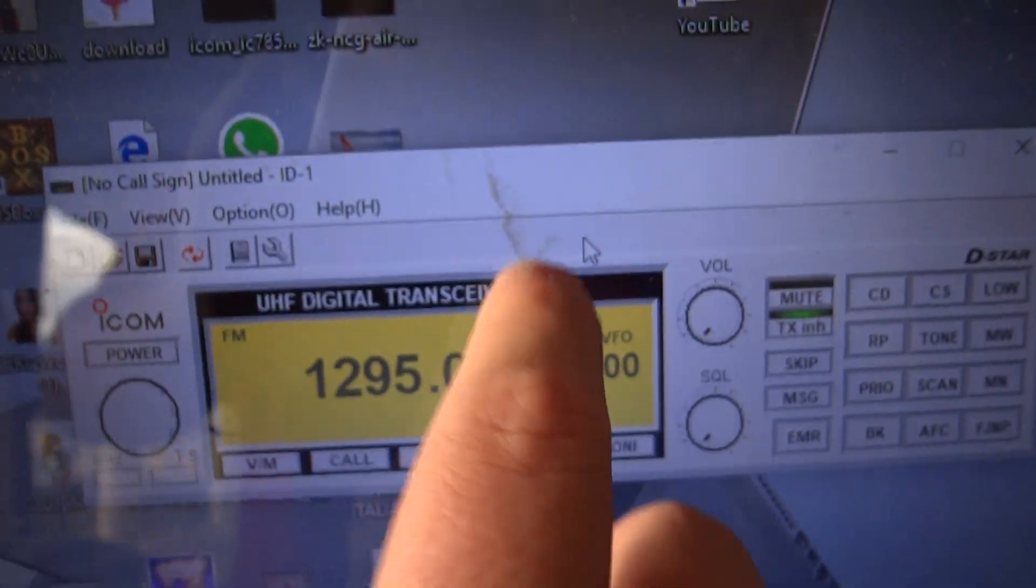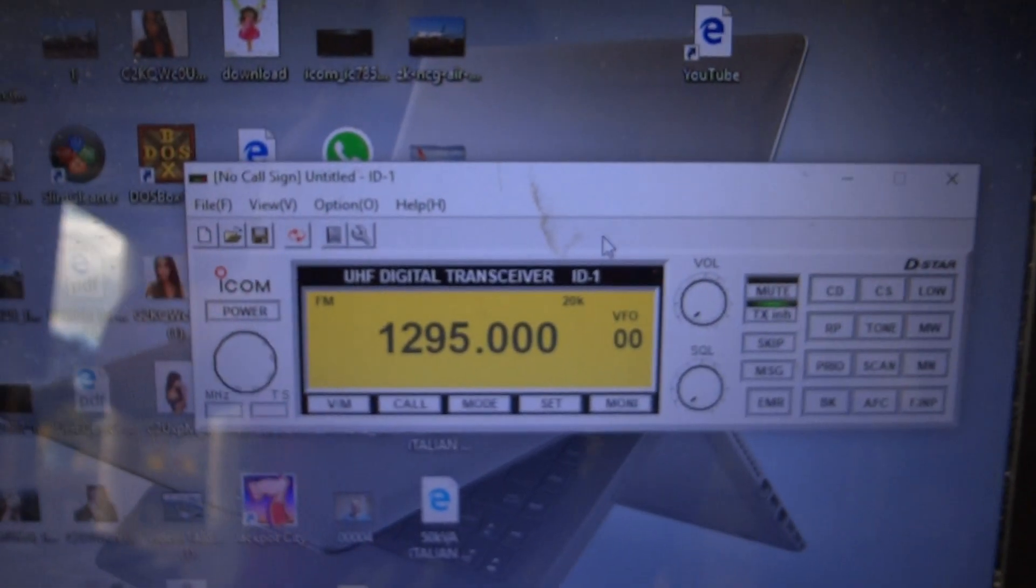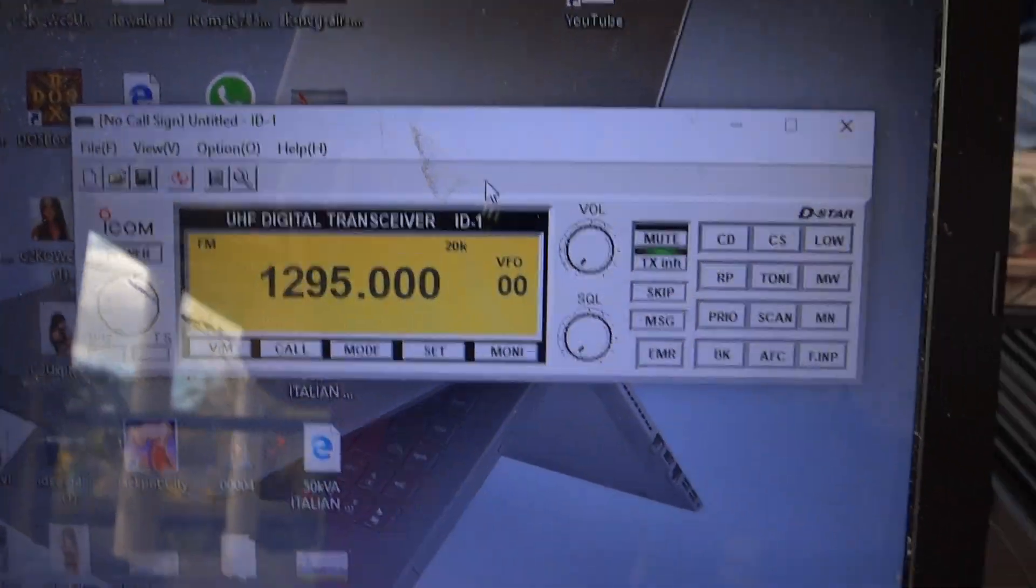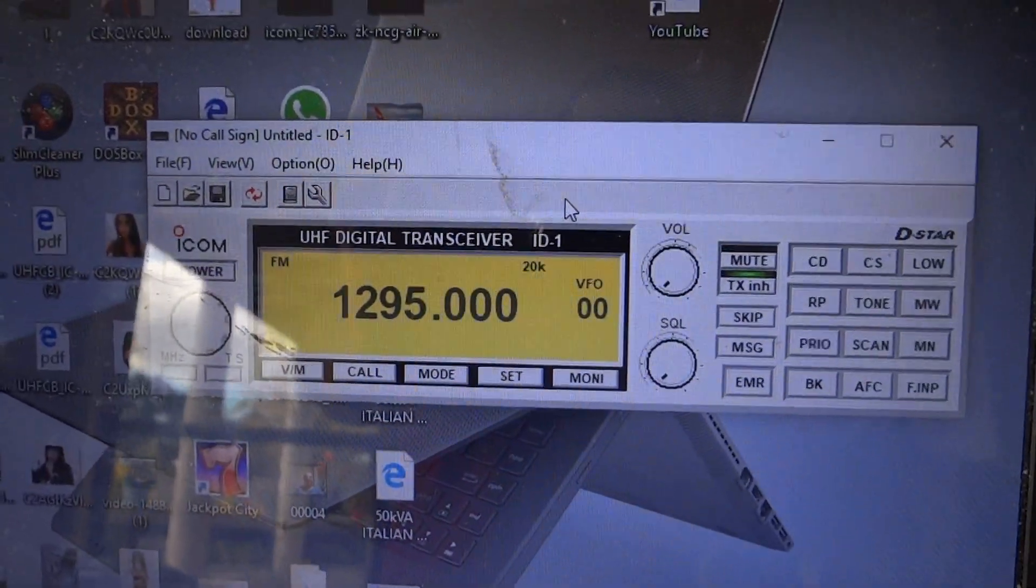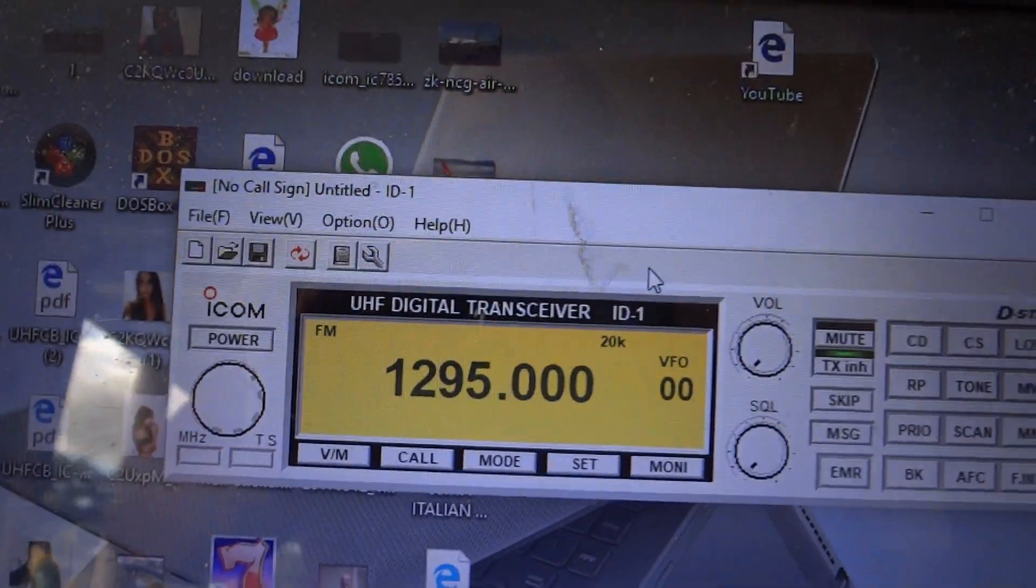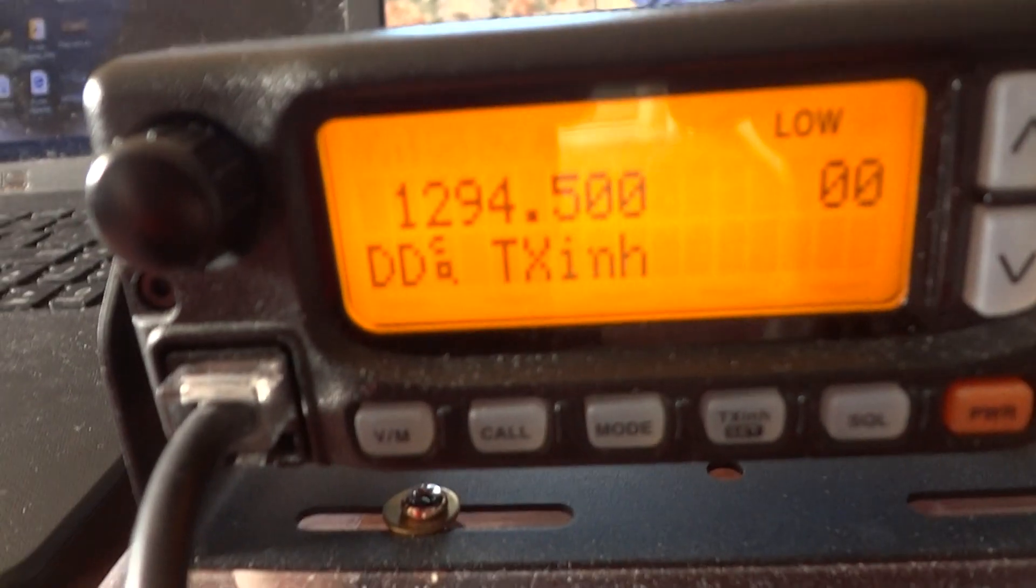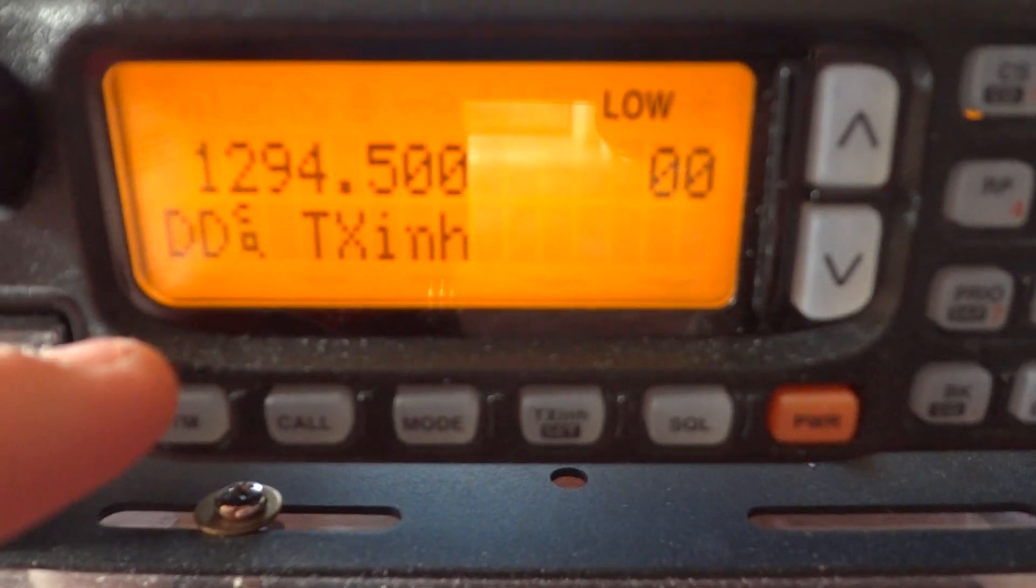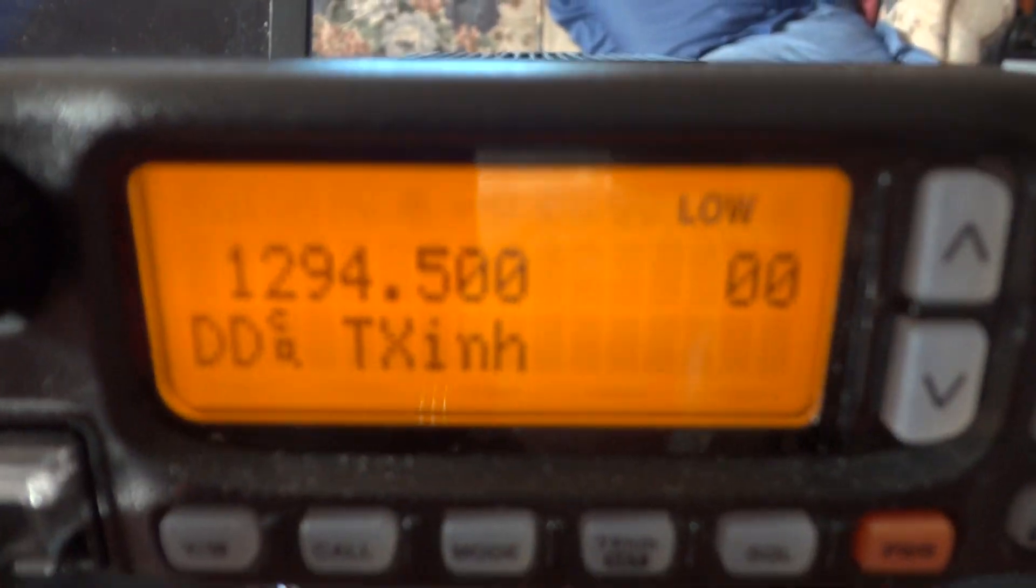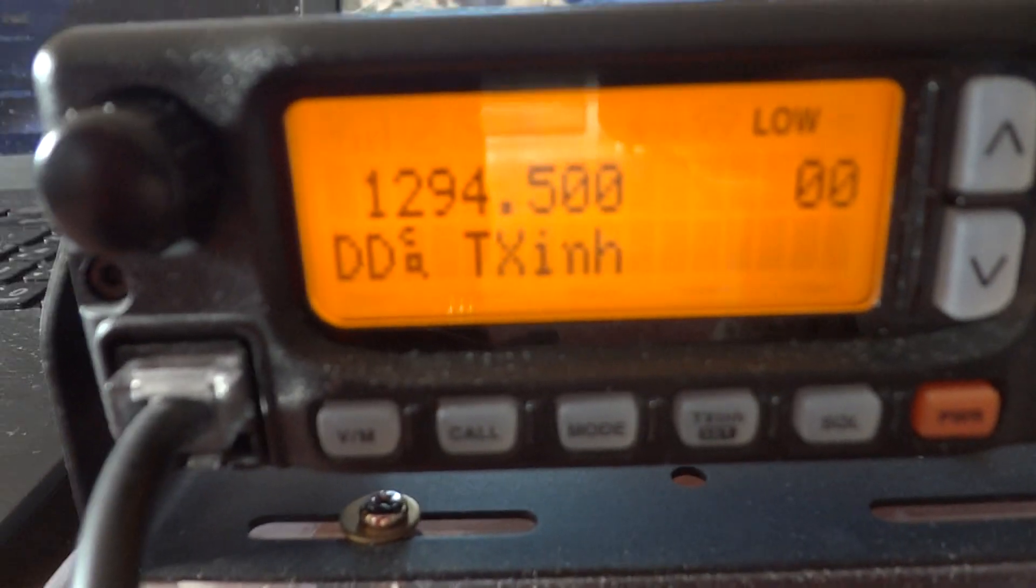Right now we're on 1295 megahertz, which is digital data mode. As you can see on the display of the radio, we are on digital data mode. TX inhibit means you can't transmit with the microphone.